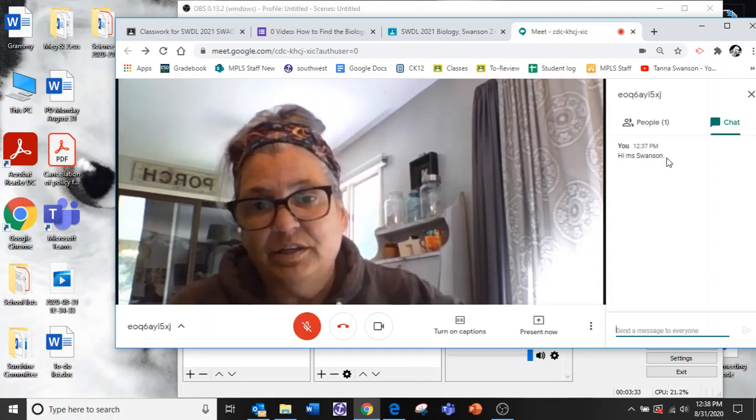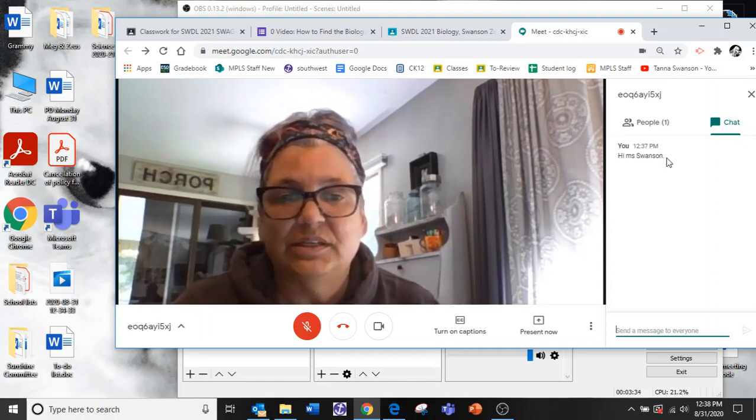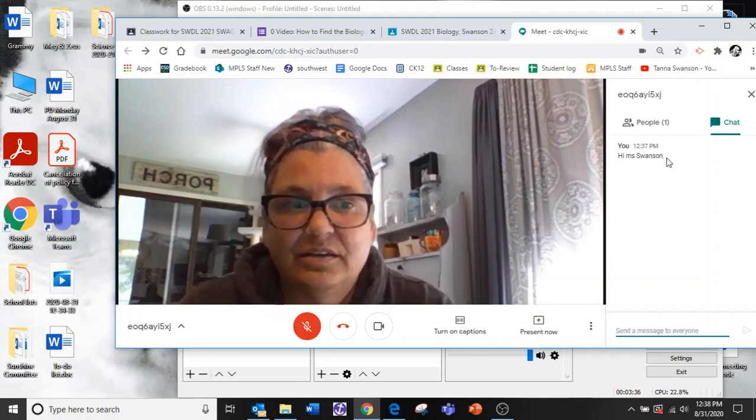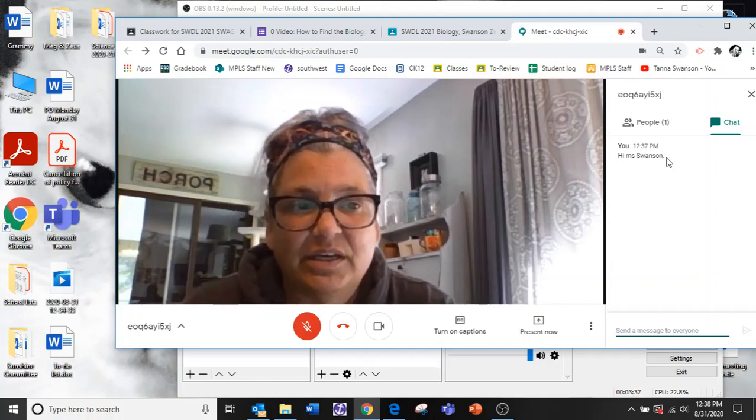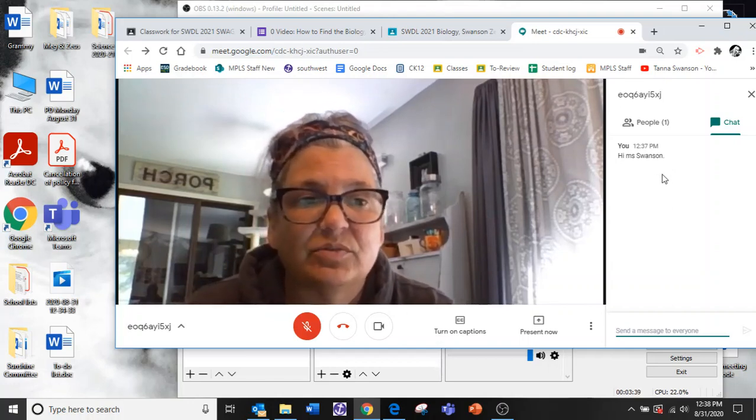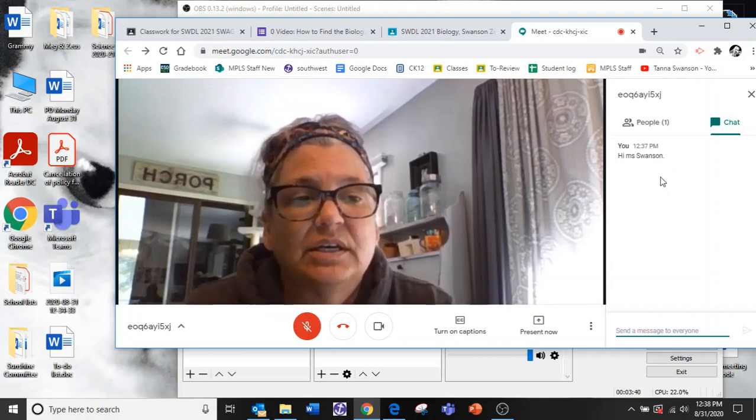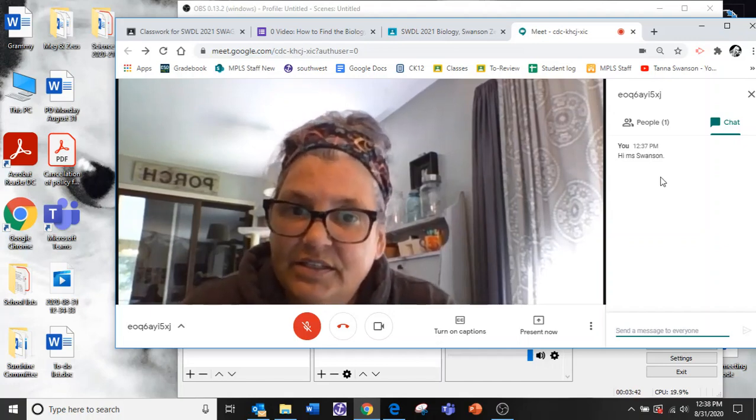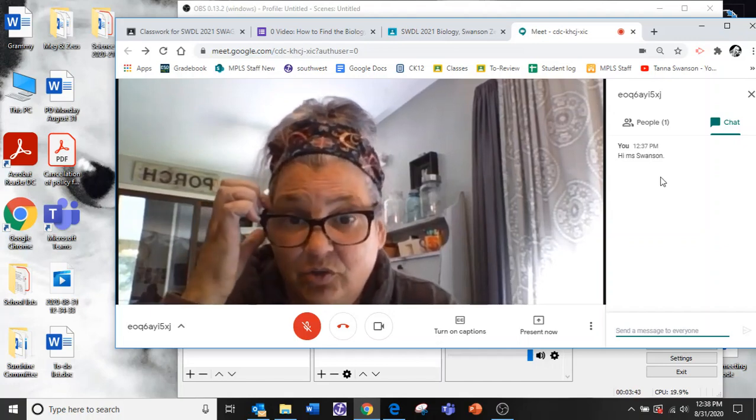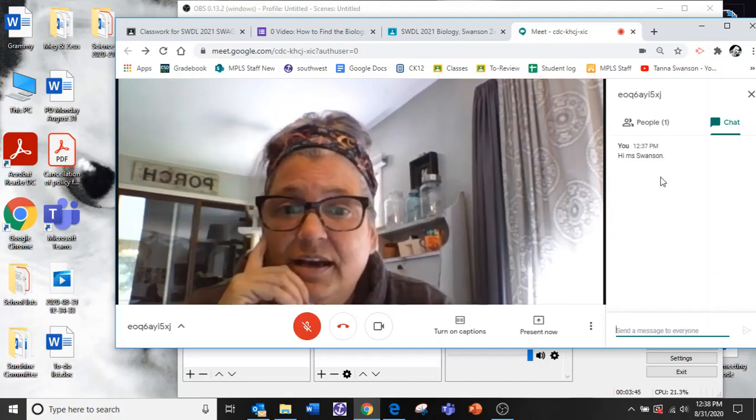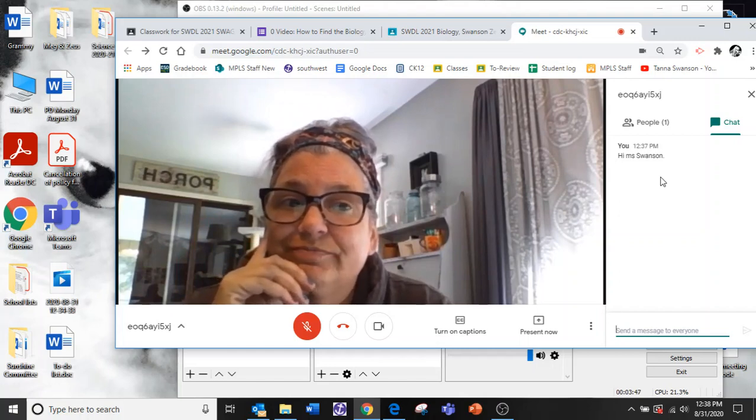So you want to be appropriate in there. Don't be doing anything bad because your name will pop up next to it. Okay. So that's how you get into your Google meeting. And I will see you really soon. Bye.